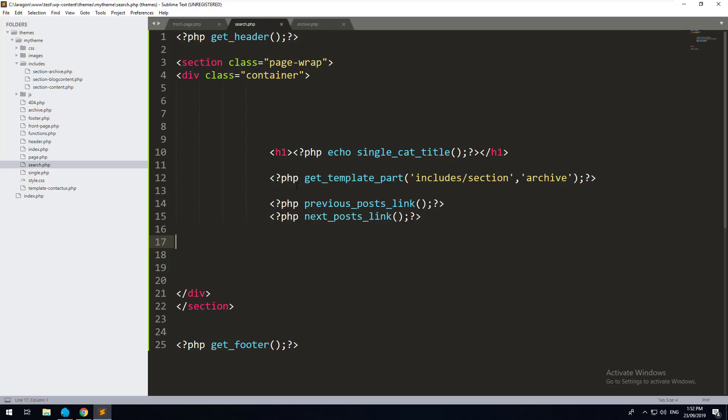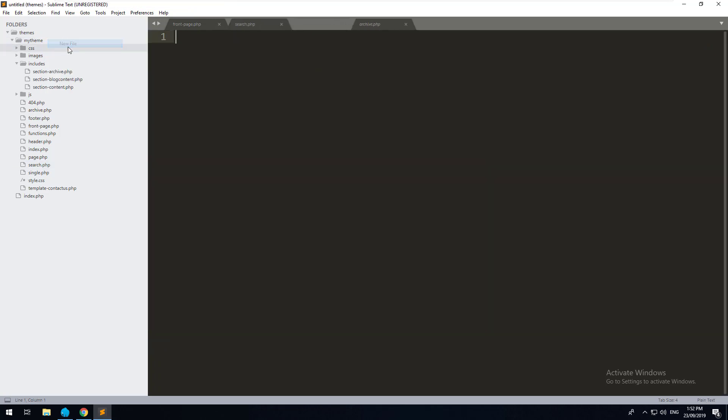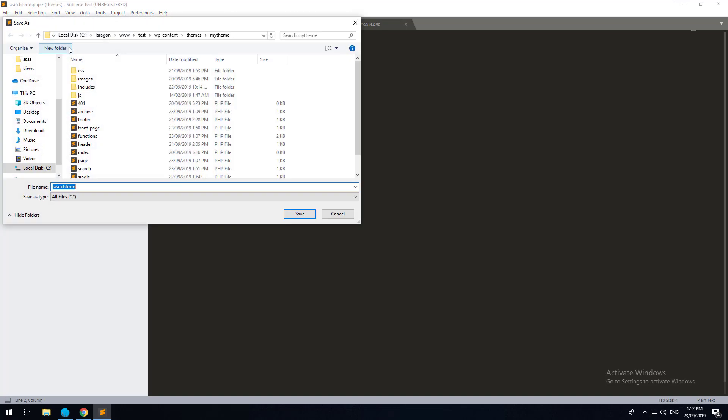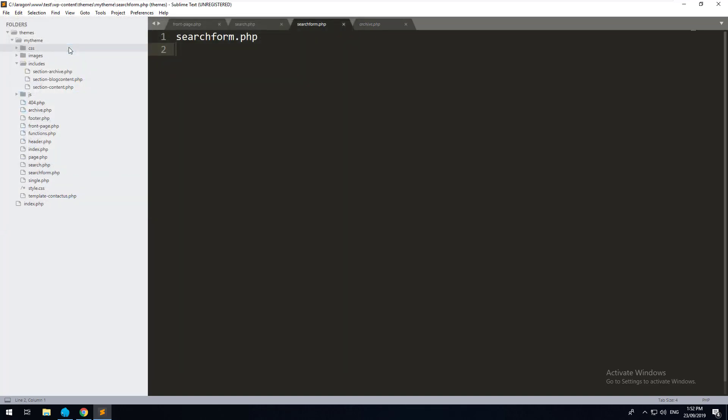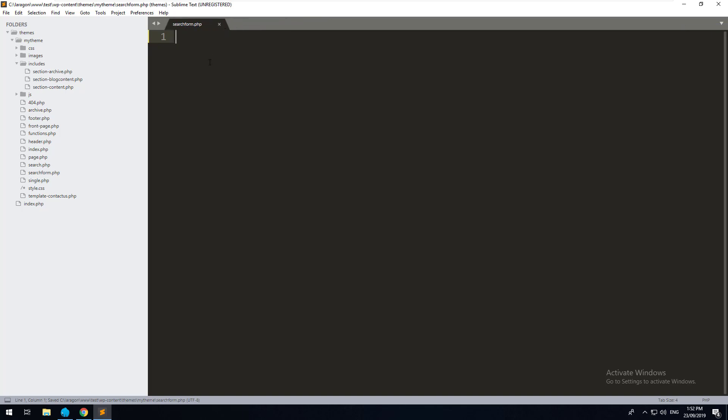So the easiest way to do it would be to just go into your theme, create a new file and just call it searchform.php. And searchform.php is the template for the actual form. So that is going to override anything that WordPress has set up automatically. Obviously search.php are the results for your search. So for the search form, we want to override the existing one.